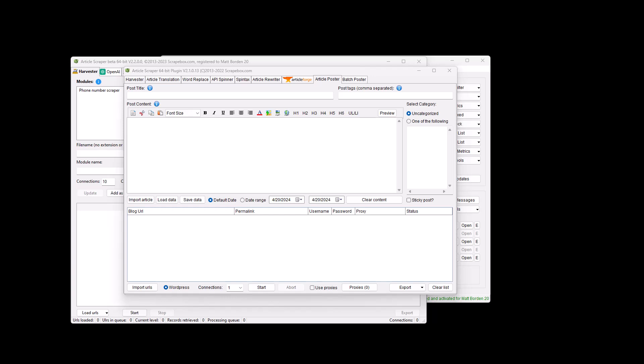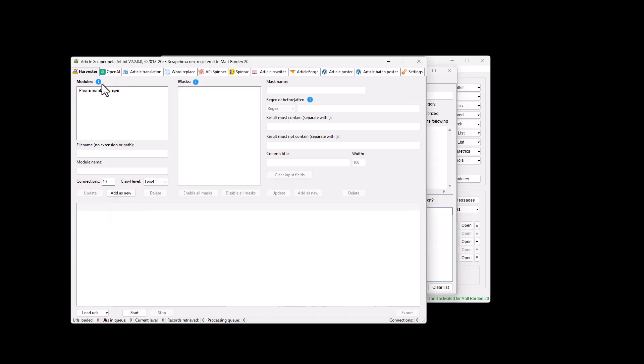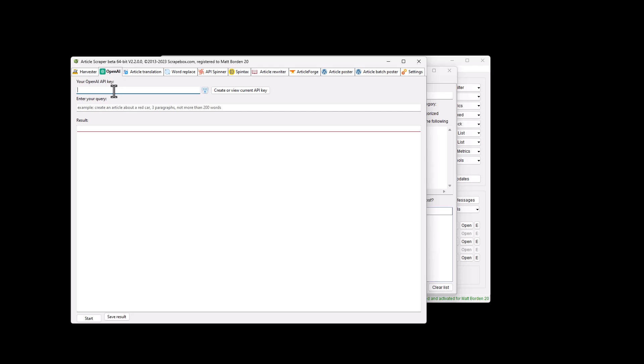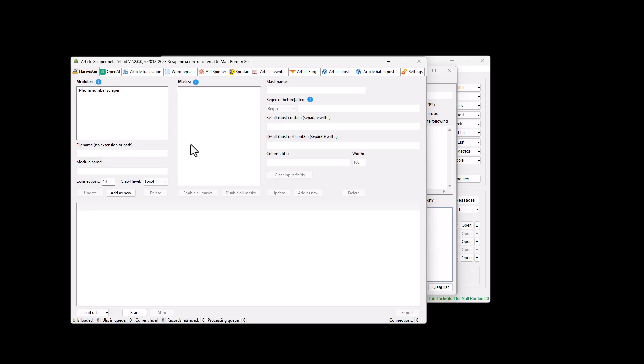You can scrape articles, spin articles, replace words, use ArticleForge, post to WordPress one by one, batch post to WordPress, use OpenAI ChatGPT in the plugin. You can do custom harvesting of different websites and applications along with a lot more.